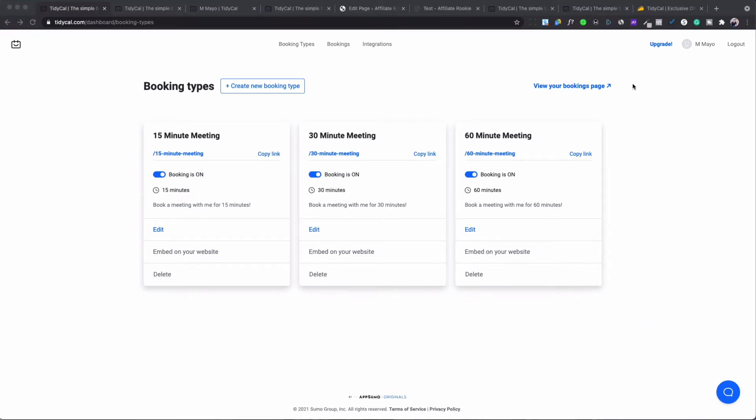Okay so we're in the dashboard of TidyCal. When you log in it's simple, easy, basic—this is what the dashboard looks like. Right now in the dashboard we have 15 minute, 30 minute, and 60 minute meetings you can schedule, paid or non-paid. But if you want to create a new one you would hit this button create new booking.